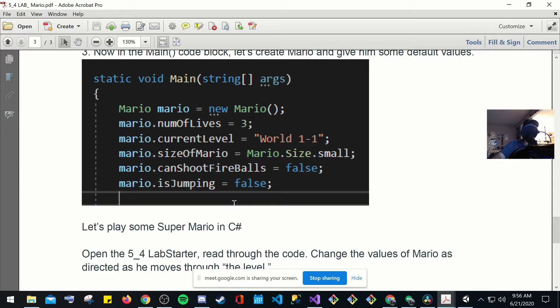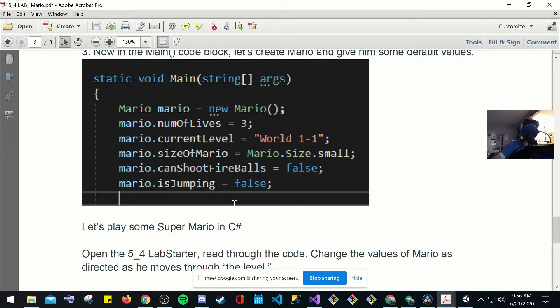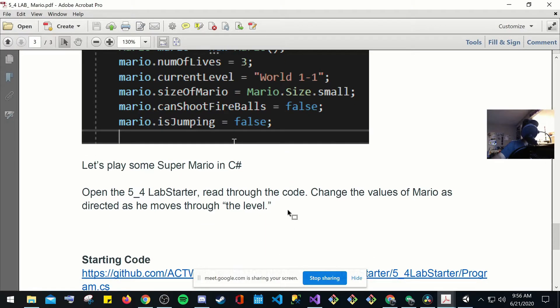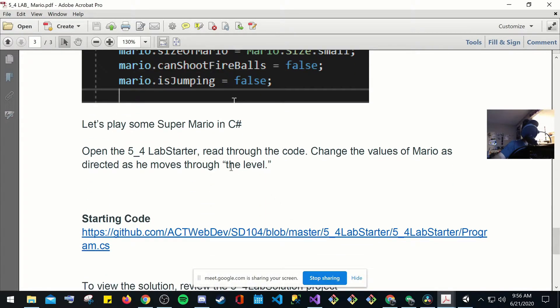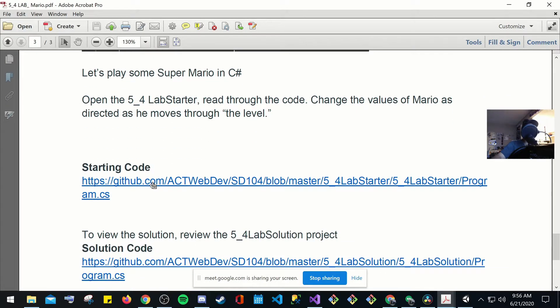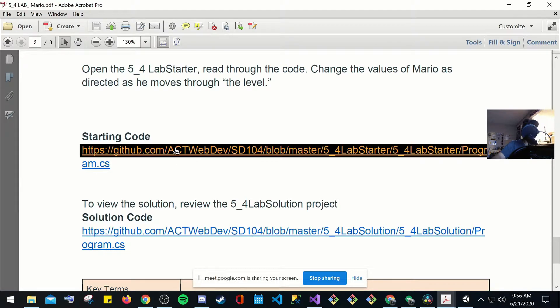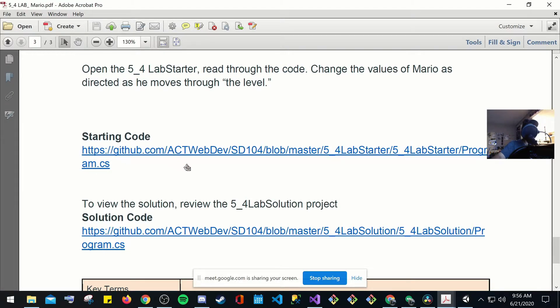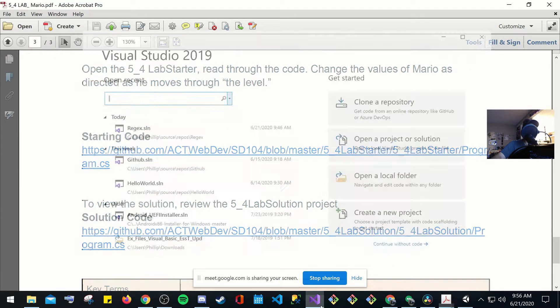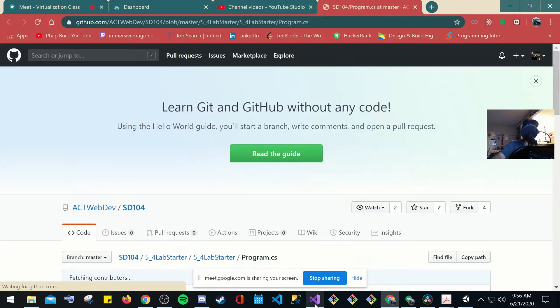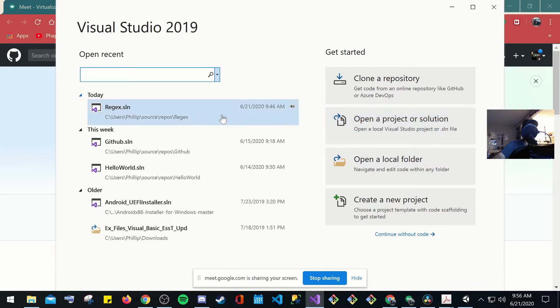Now, in the main code block, let's create Mario and give him some default values. So, here's, you're going to have some default values already that's already going to be placed in. Here, it's going to have static void main strings, square bracket args, Mario's, this is going to be a new Mario. Number of lives, you're going to have three, current level, string, world one, size of Mario, Mario.size.small. So, it's definitely going to pull that from small. Mario can shoot fireballs. This is going to be a bool Boolean, false, and then same thing over here, is jumping false.